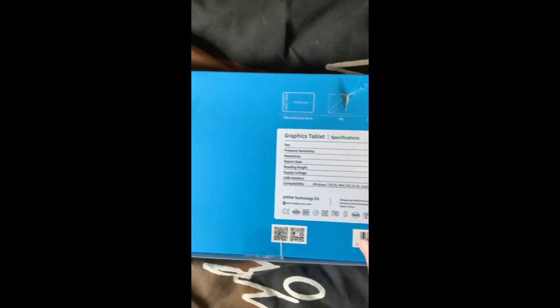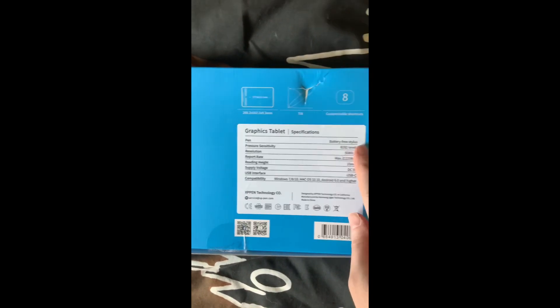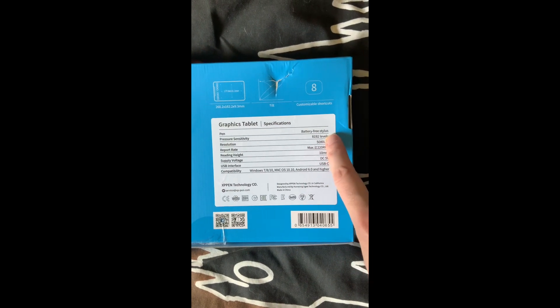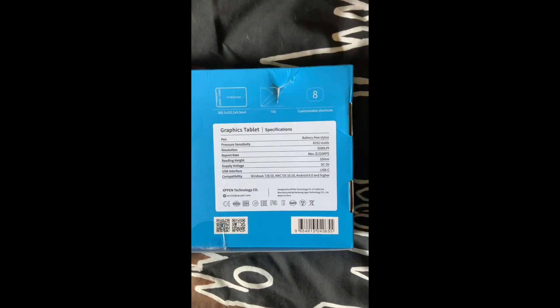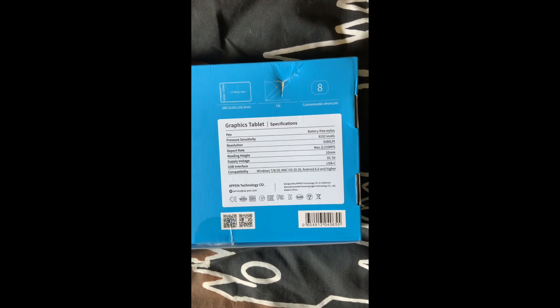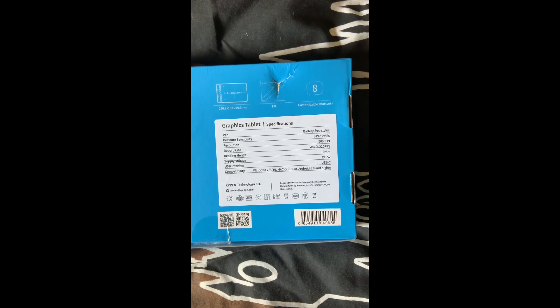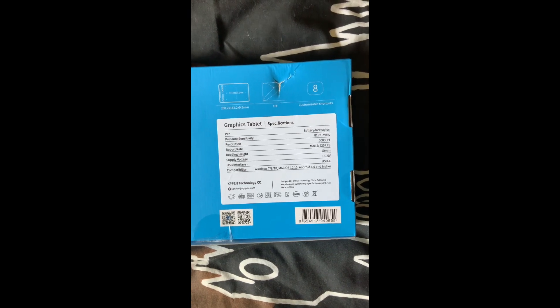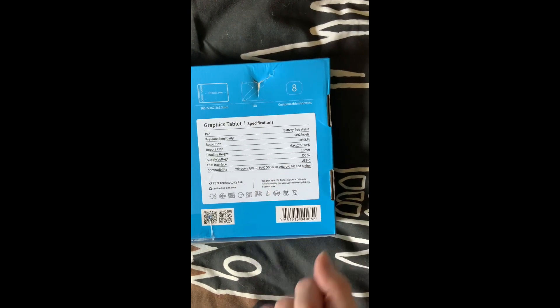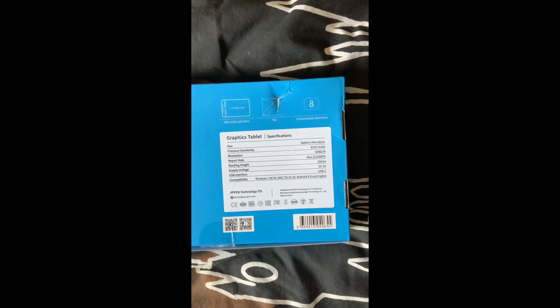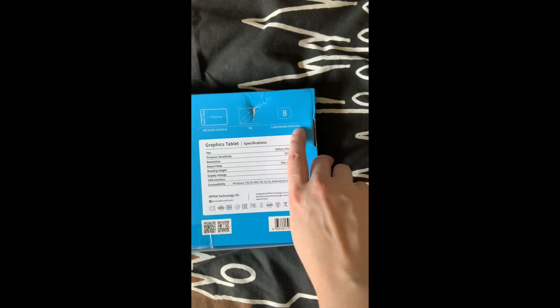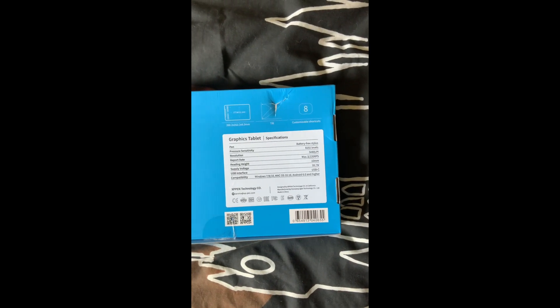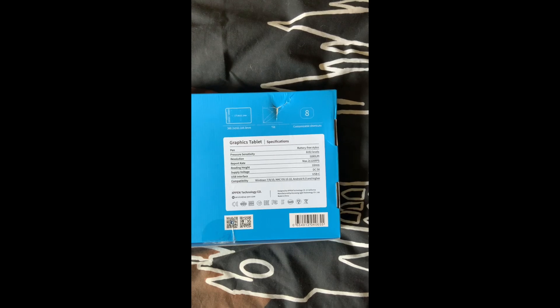So as you can see it's a battery free stylus, pressure sensitivity levels, which to be honest, that means nothing to me. I don't really know what a good comparison is. It comes with a USB-C, USB interface. It's compatible with all the current software really, that's most commonly used. And it comes with eight customizable shortcuts, which is quite a lot. I think the most things I've ever had on a tablet is four.